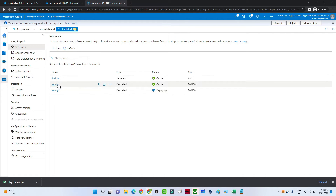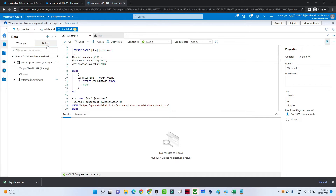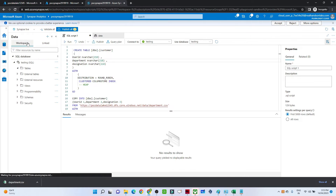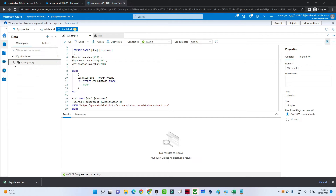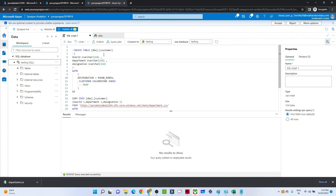I'll go to the Data tab. In the workspace, whatever dedicated SQL pool you create will appear here. In the linked section you can see all the data lake storage assigned. Clicking on the dedicated SQL pool gives multiple options like tables, external tables, and more.